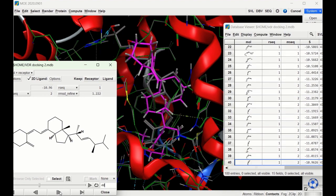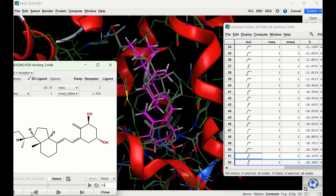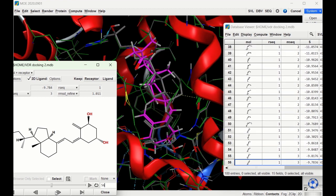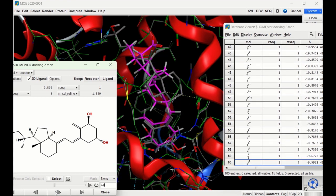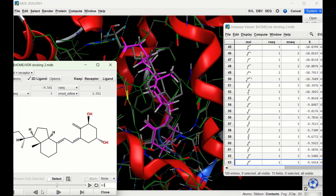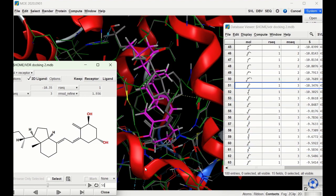For ligand three in the induced fit model, the first pose shows the ligand loosely lining up with the crystallized ligand. Going through the other poses, none line up perfectly — the six-membered ring aligns fairly well in some cases, but nothing else is perfect. Comparing to the rigid receptor model where we also never got a perfect pose, we are seeing a higher docking score here with the induced fit, which is comparable to what we'd expect.